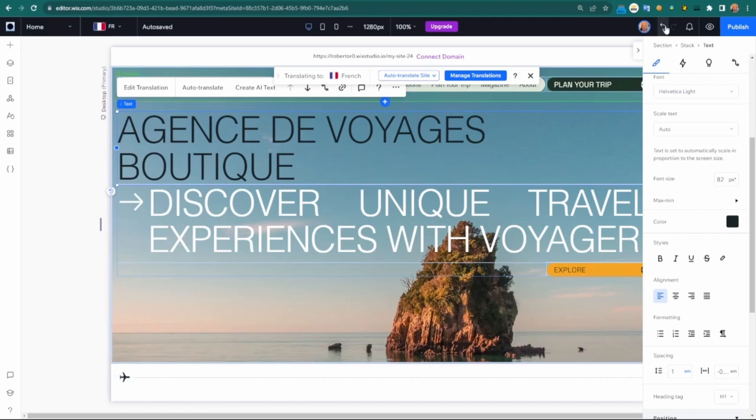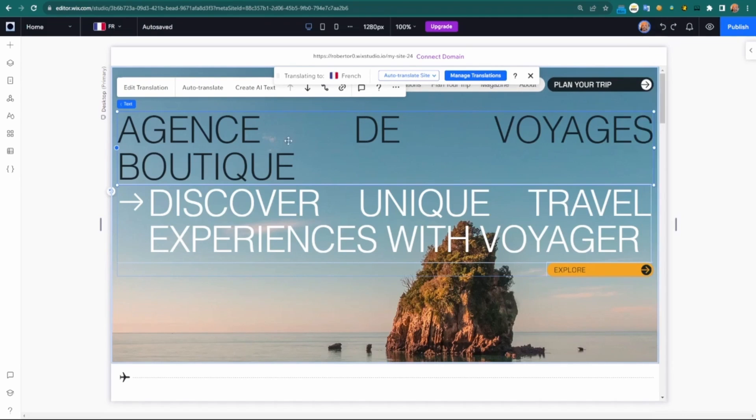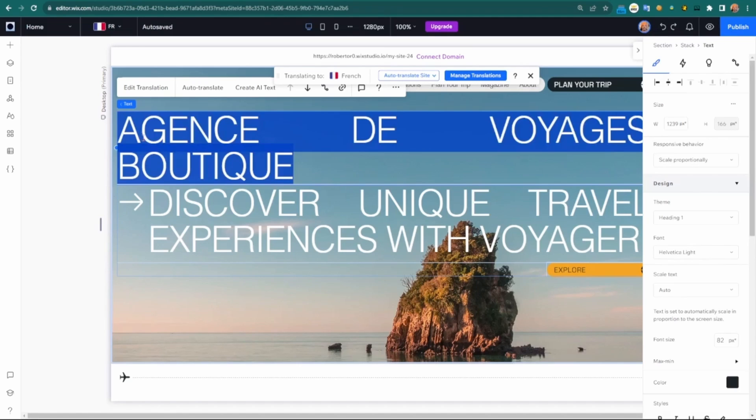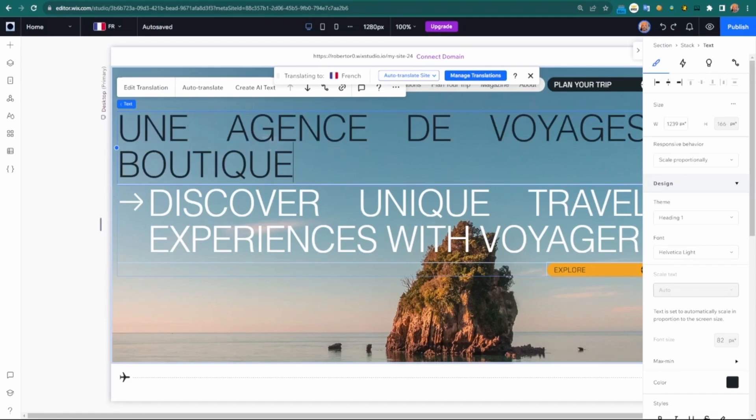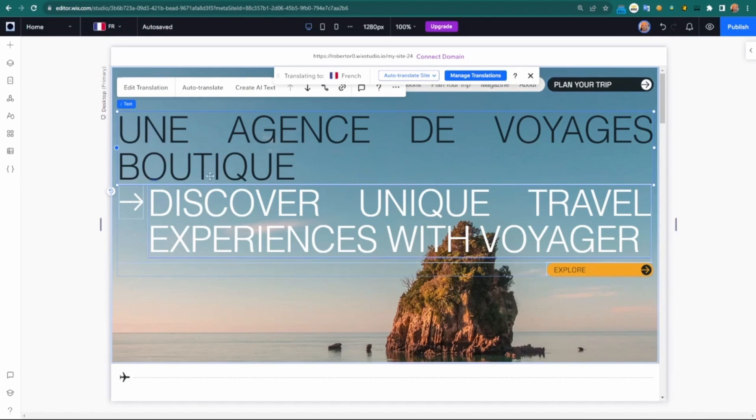This can help you determine whether you want to keep everything the same in terms of formatting, or maybe change out the translation a little bit. In my case, maybe I want to do a boutique travel agency. That's one way you can do it.